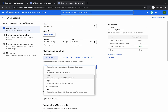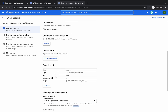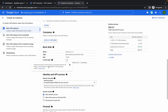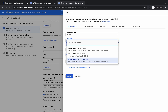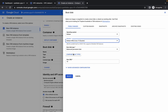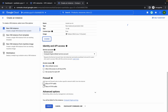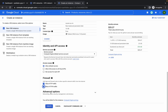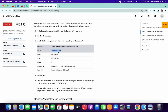Make sure the region is us-central1, zone us-central1-c, and machine type is n1-standard. Change to n1 and select n1-standard. Scroll down, click on boot disk and click change. Choose Debian Linux 10, click select, then check both firewall boxes and click create.